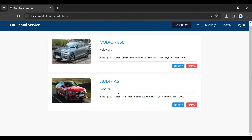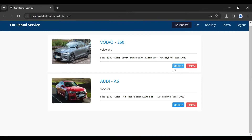You can see the details like the brand name, the name, the description, price, color, transmission, type, and the year. This is the main dashboard of the admin where all the cars will show. You can see the buttons — Update and Delete.